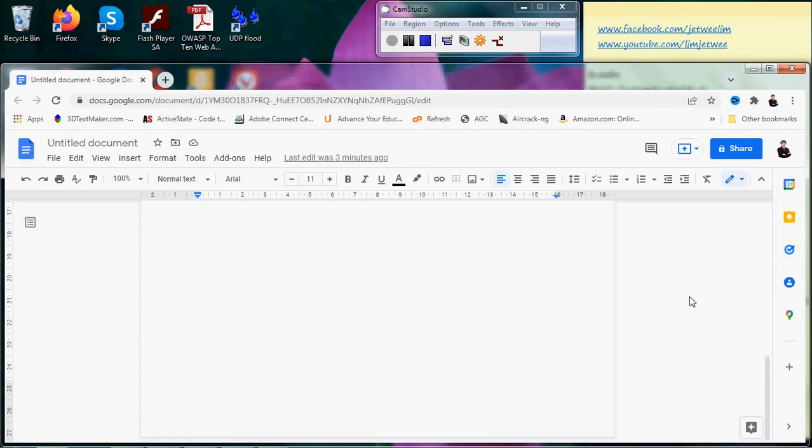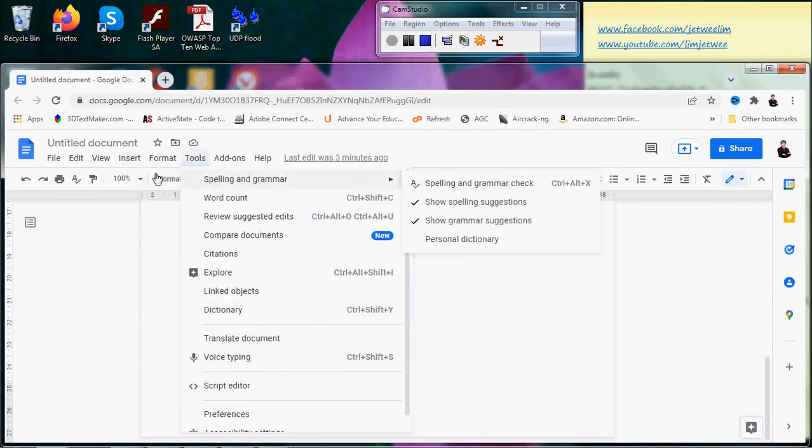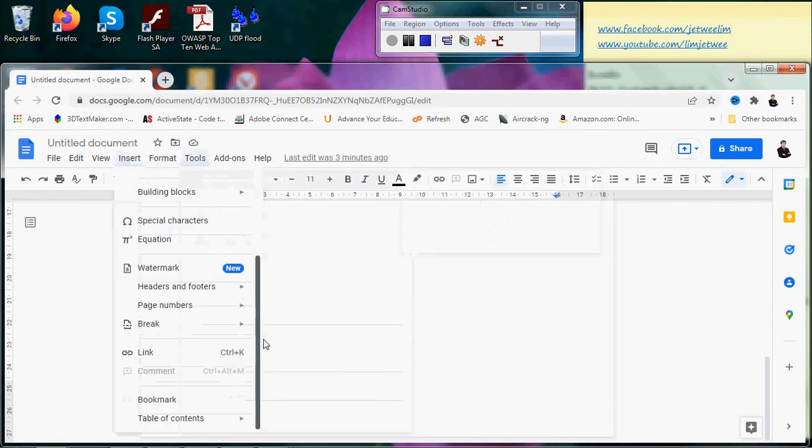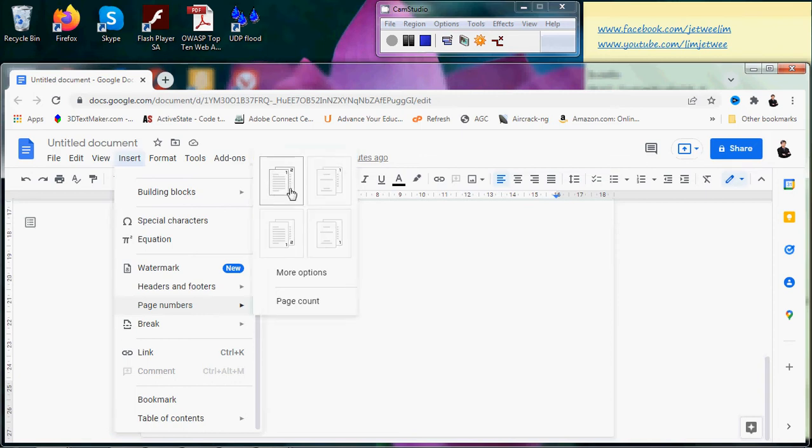So go to Insert, and you will see page number. There are a number of page number options you can look at - the icons here.